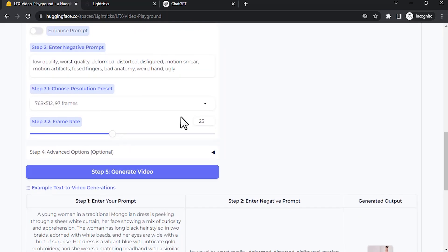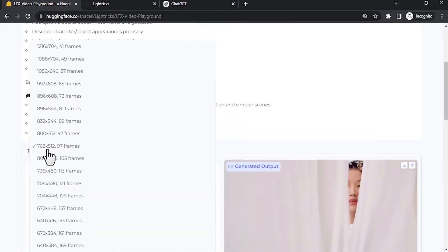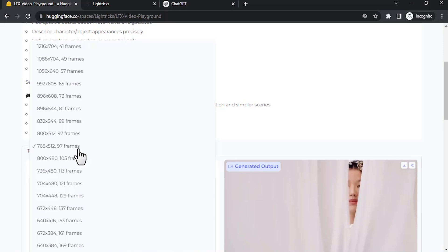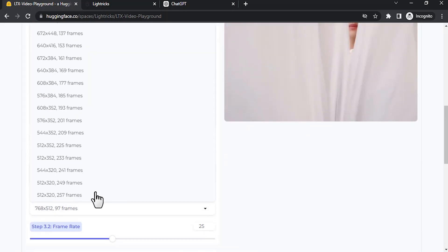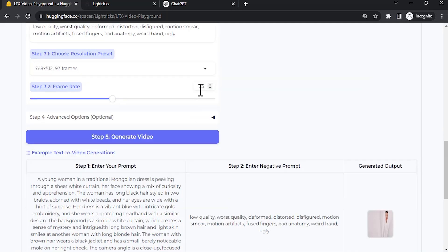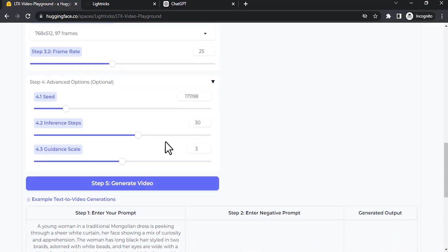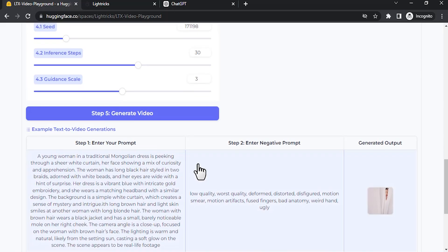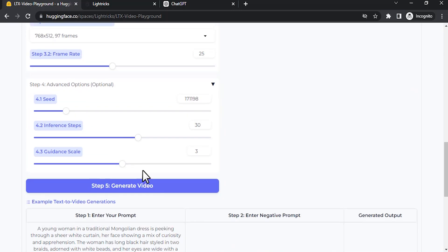You can also change the resolution. Right now it is 768 by 512, 97 frames. I'm going to go with this, but you can change the resolution and the frames if you want. Right now frame rate is 25. I'm going to go with that. And the advanced options, the steps and guidance scale, you can play with these values as well. I'm going to leave the default values. I'm going to click on generate video.